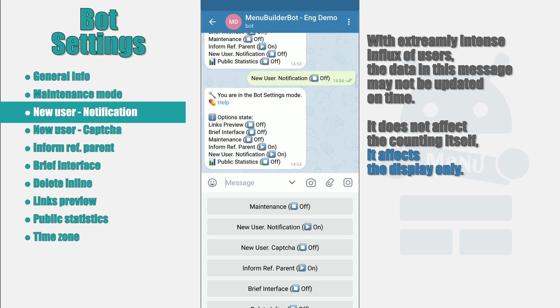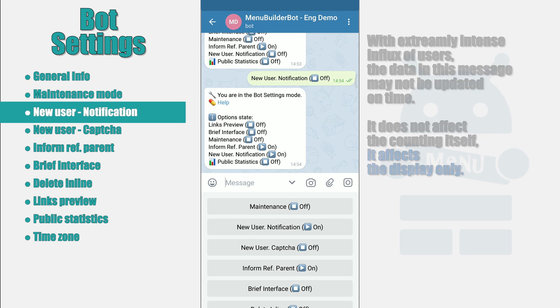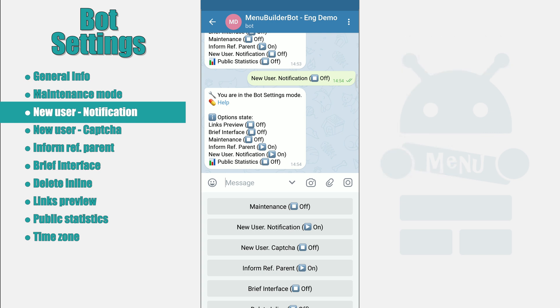Sometimes, with a particular intensive influx of new users, the data in this message may not have time to change. And in two or three messages you can see the same number. This does not in any way affect the calculations of general statistics of those who came to the bot. And after the influx subsides, the number of new users will come back to normal value.